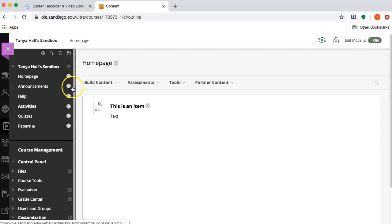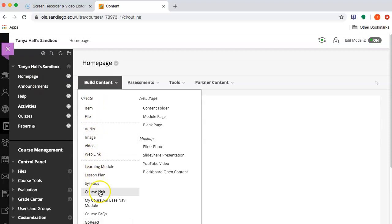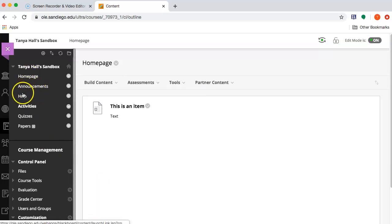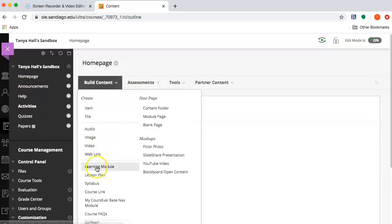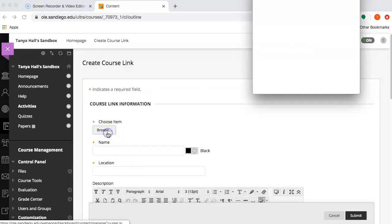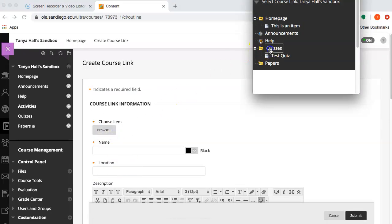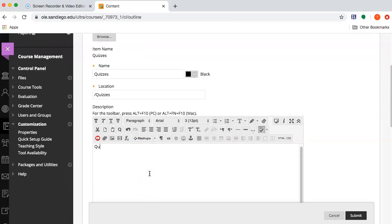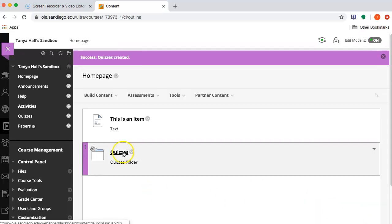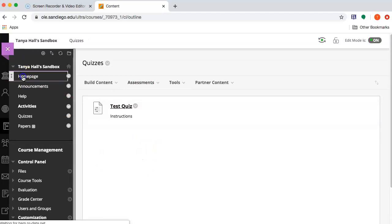Now I can go to the homepage, and I can create a course link to pretty much anything in my course. Either a link to one of the areas, like I could create a course link to the quizzes section. That's something I could do, and that will bring me to quizzes.